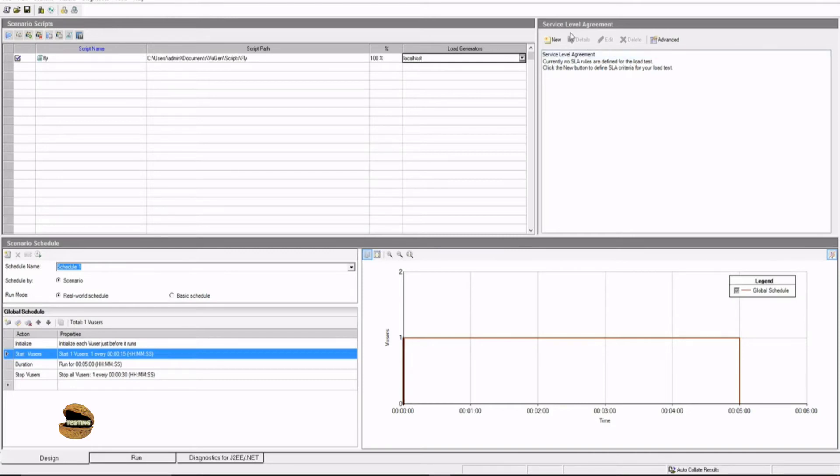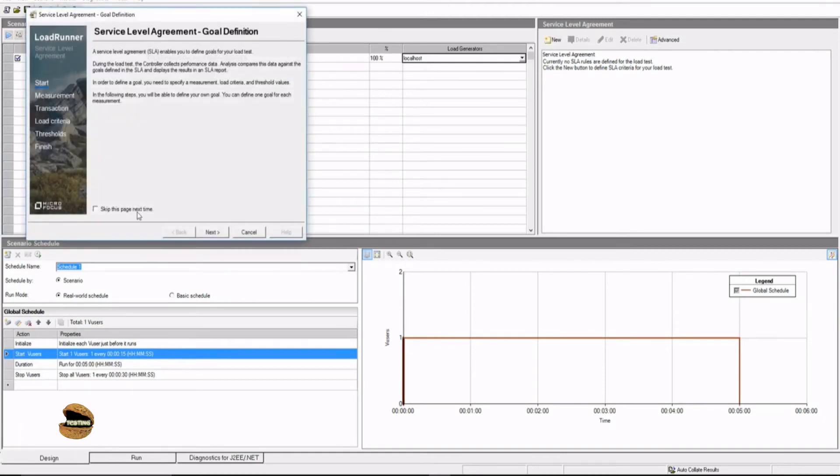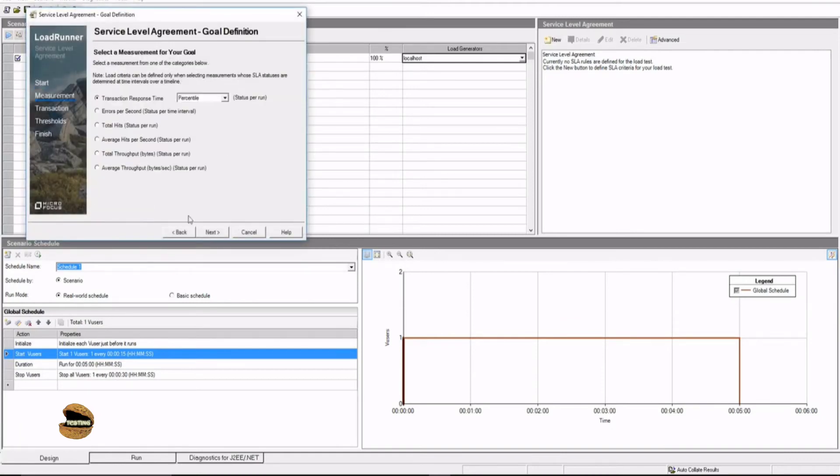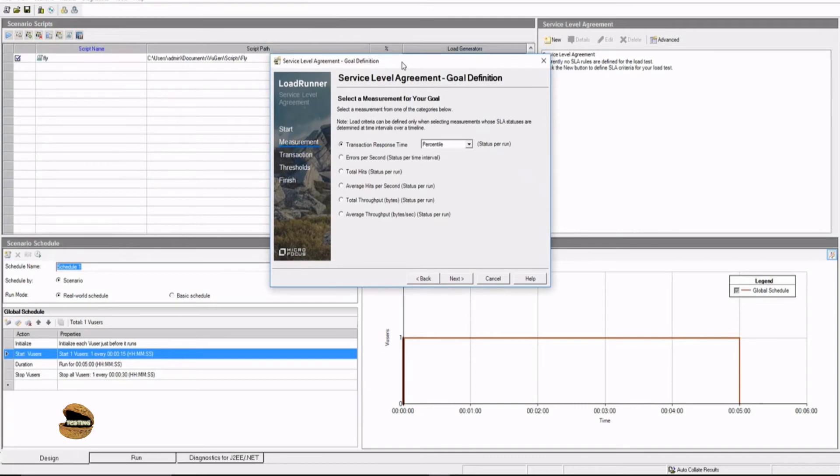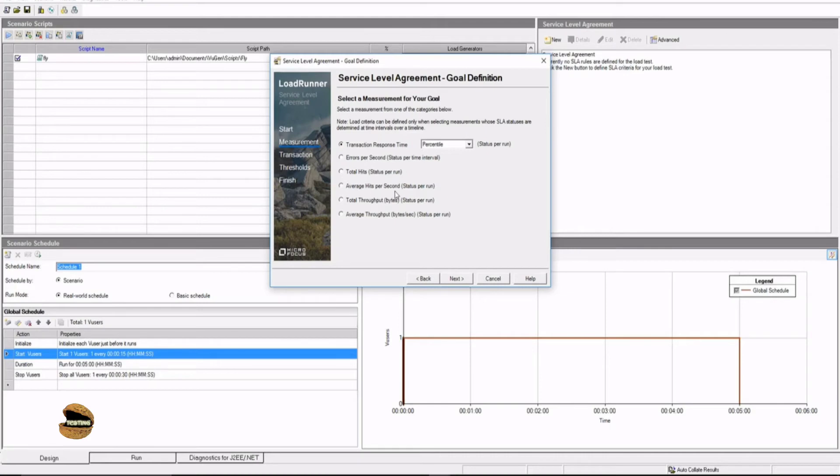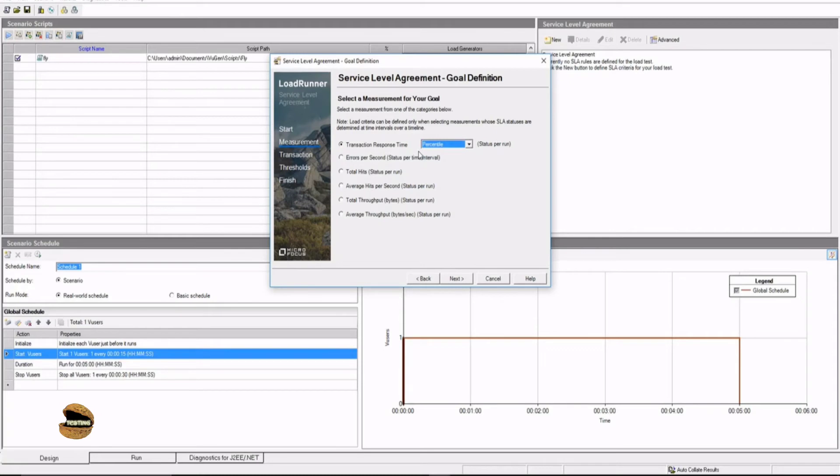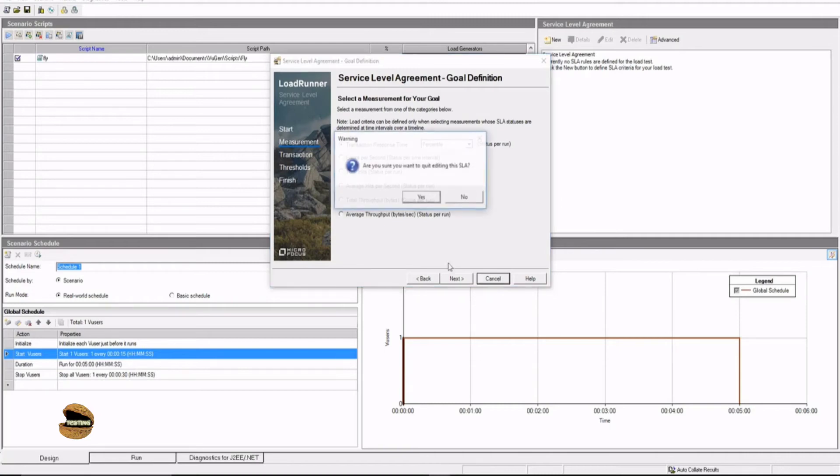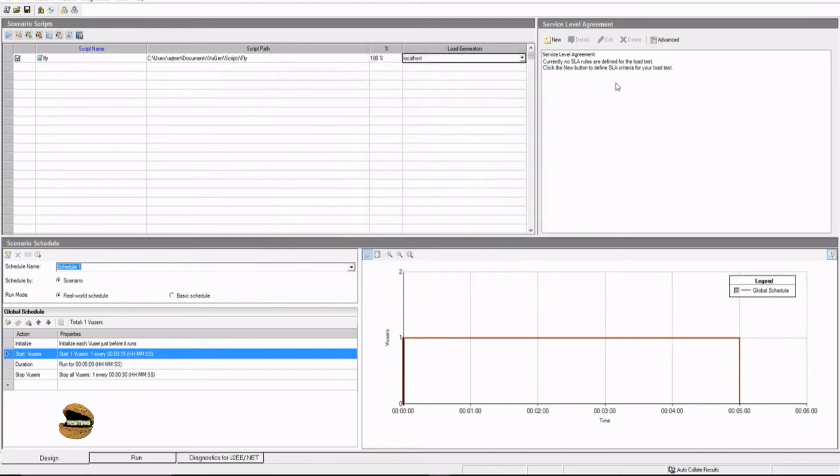On the right hand side you have Service Level Agreements where you can define certain SLAs which will talk about the expected results. You can set up your thresholds for the transaction response time, error per second, total hits, average hits per second, total throughput, average throughput. So these are the six which are available, plus for transaction response time you have options like percentile or average. You can set this up before running your test as part of the Design window in order to map them during the execution, and an output based on these expected inputs will be displayed to you in the Analysis window. We will be looking into this in more detail.